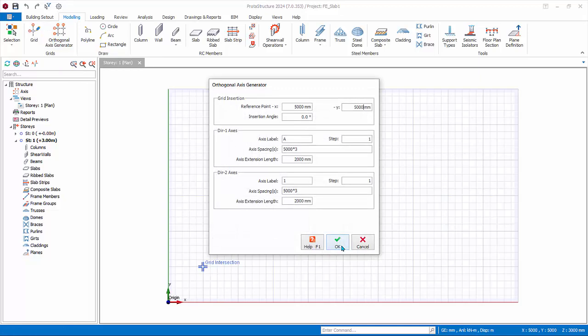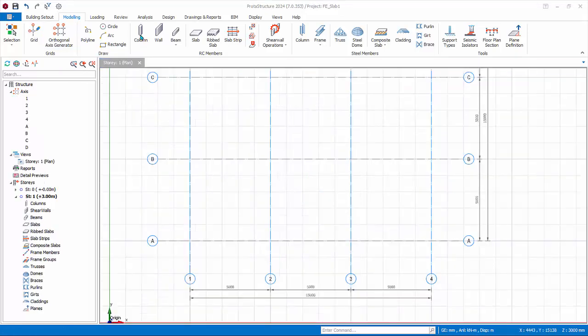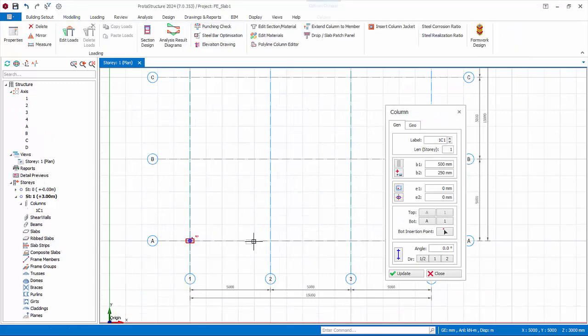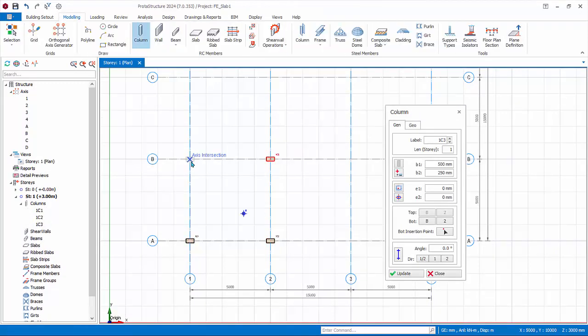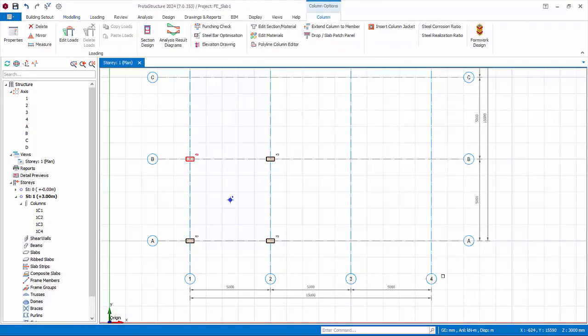First, create a simple tabletop model: create four columns and four beams with default sizes.